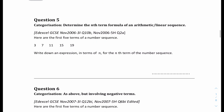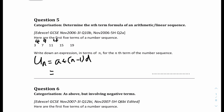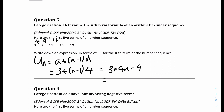Question 5: write down the expression in terms of n for the nth term of the number sequence. We look at the difference between the numbers: plus 4, plus 4 — so it's an arithmetic sequence. The formula is u(n) = a + (n−1)d. The first term a is 3, and the common difference d is 4. Expanding: 3 + 4n − 4 = 4n − 1. So the answer is 4n − 1.